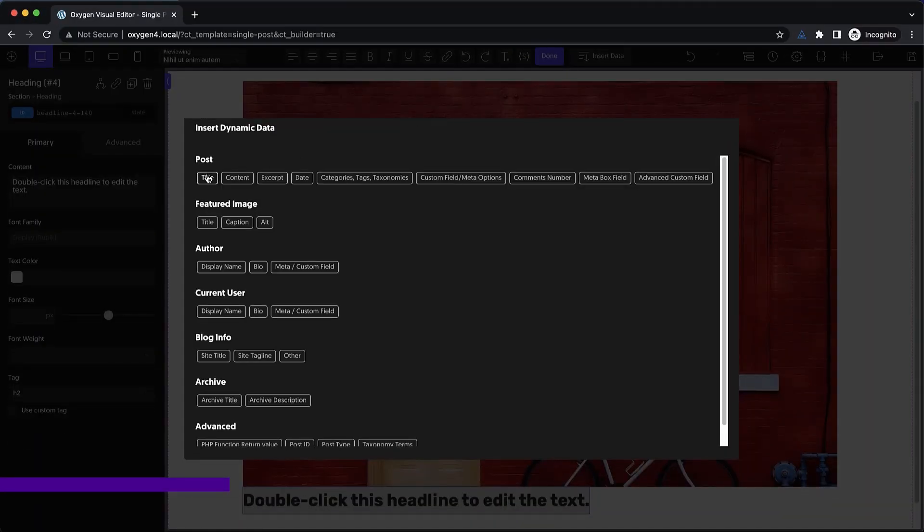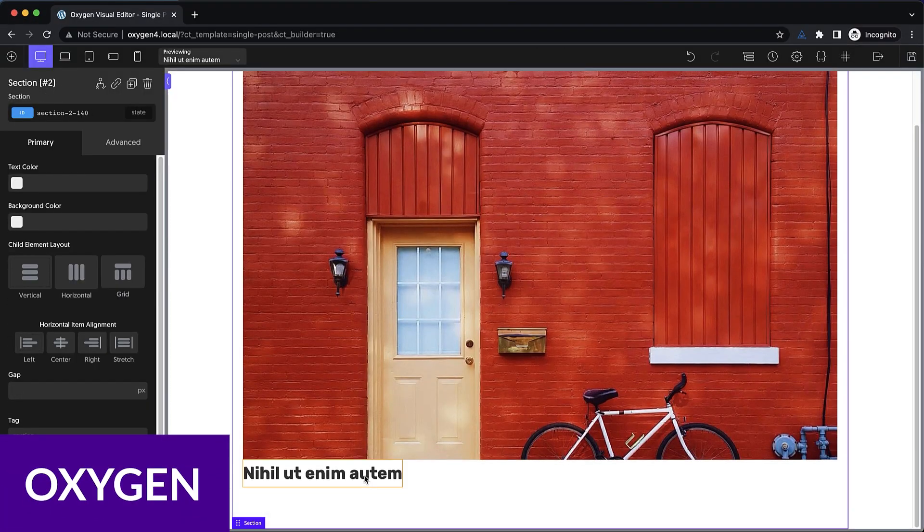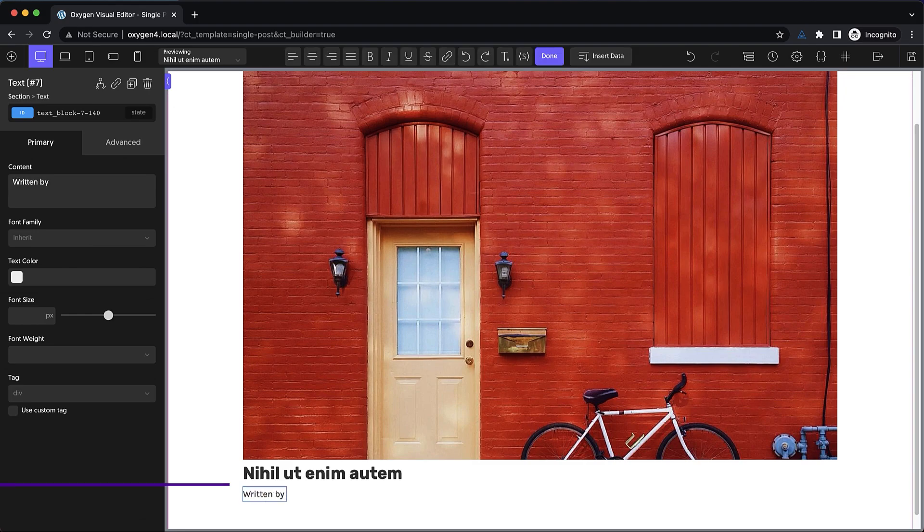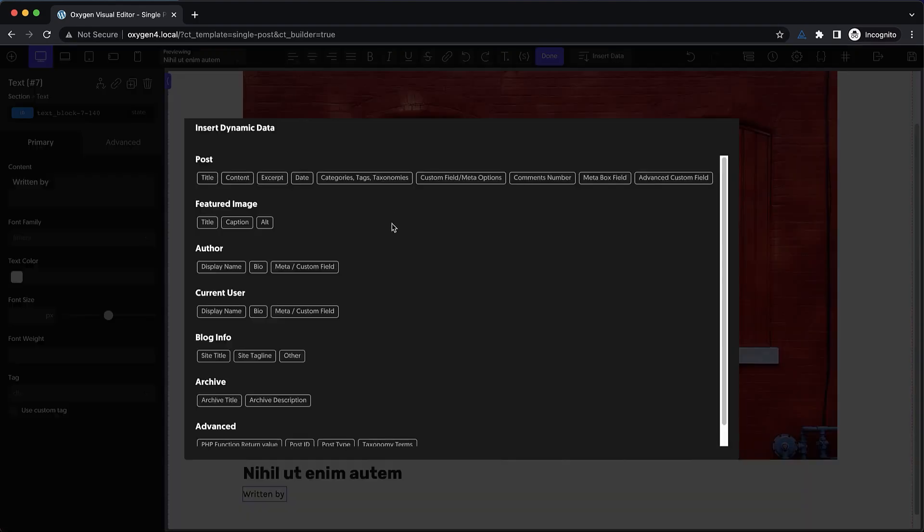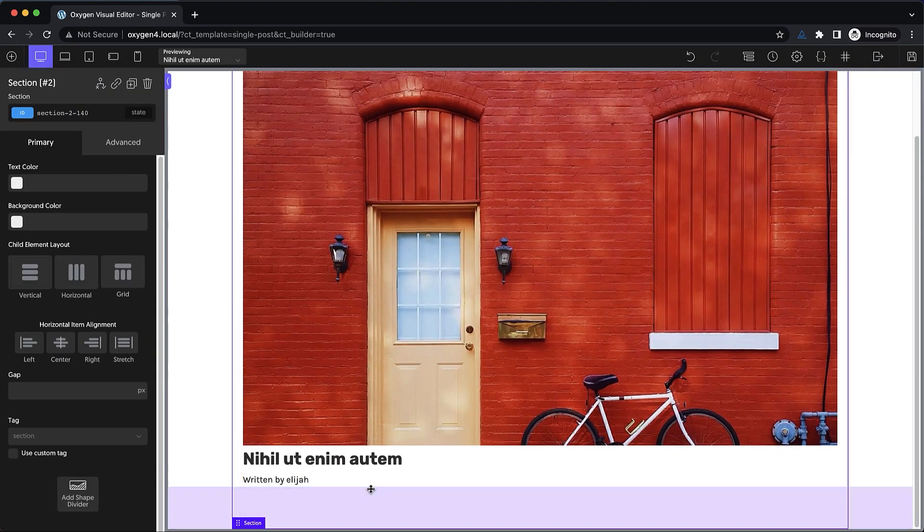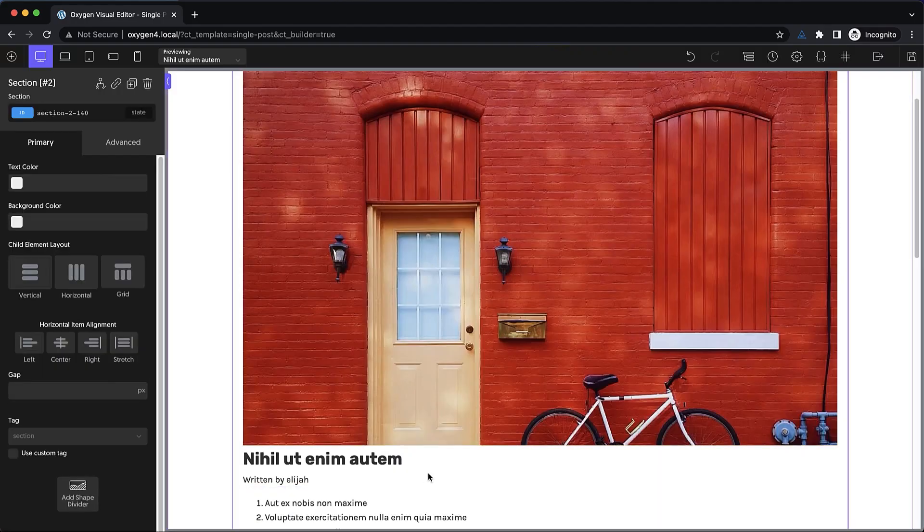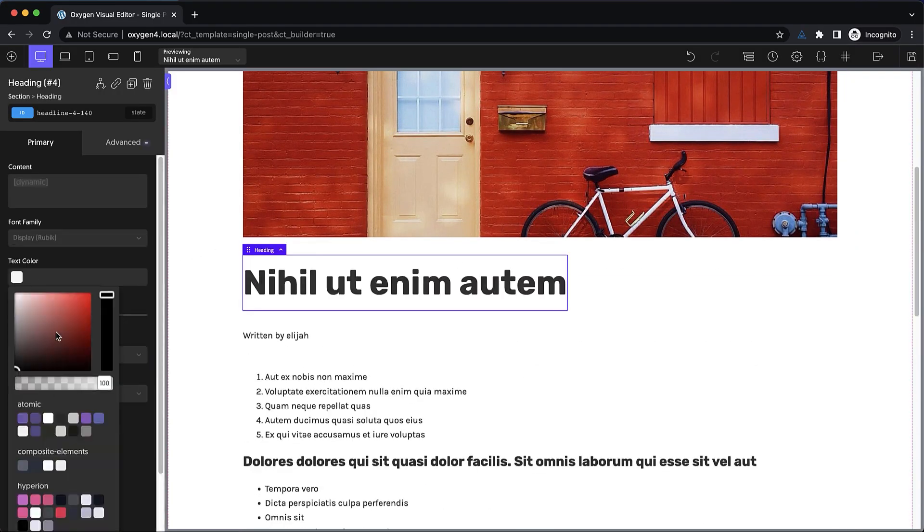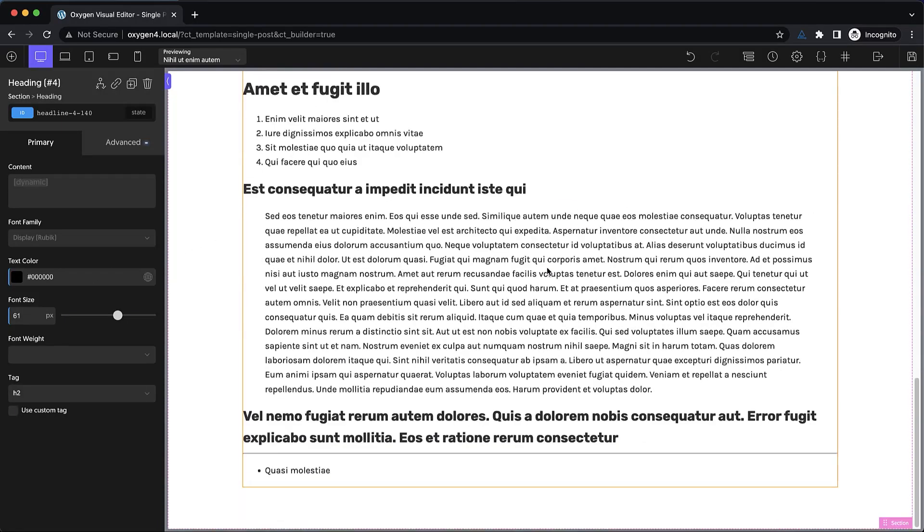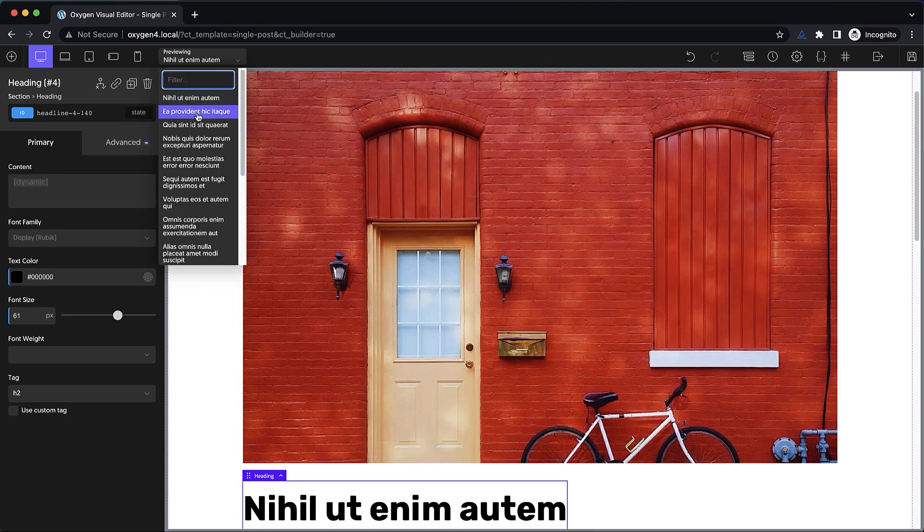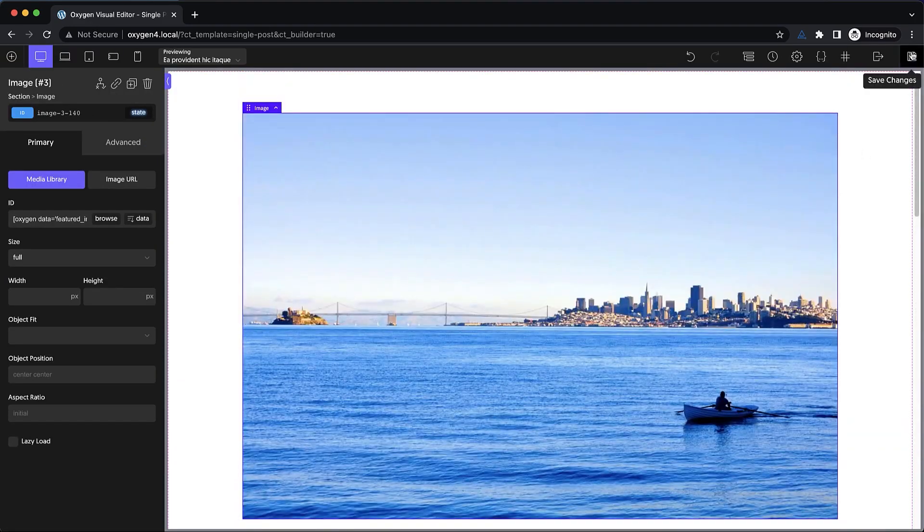Number four is the Oxygen Builder. Oxygen Builder is one of the more advanced drag-and-drop WordPress page builders on the market. Its focus is on performance, code optimization, and responsiveness, which sets Oxygen apart from the other website builders. And it's probably one of the only builders that can create and edit Gutenberg blocks using the builder.